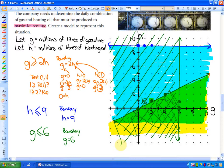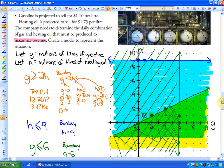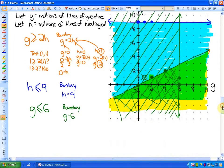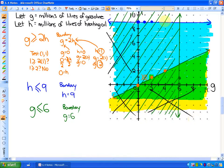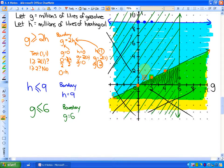We can't have any negative amounts of heating oil or gasoline produced, so we cross out the three quadrants where values are negative. The only valid region is the green shaded area in the first quadrant — a triangular solution region. That triangle represents where gas is at least twice the heating oil, gas is less than or equal to six million liters, and heating oil is less than or equal to nine million liters.